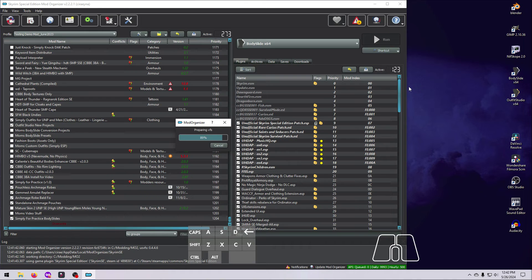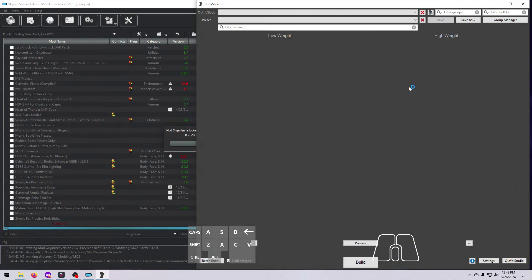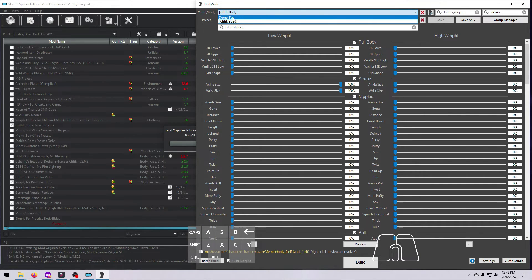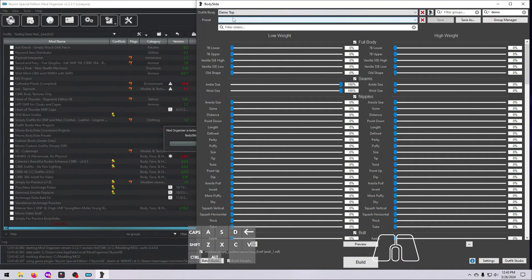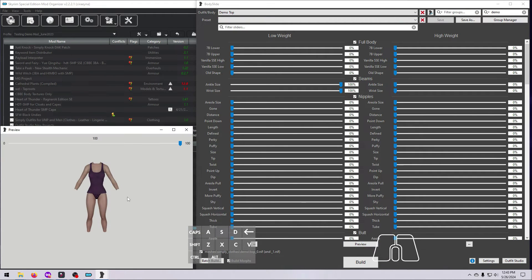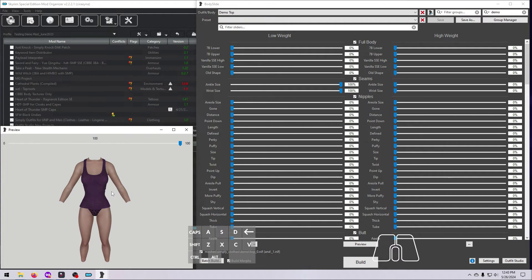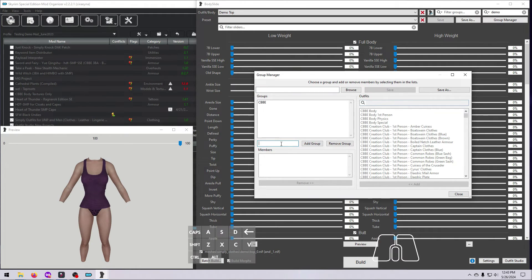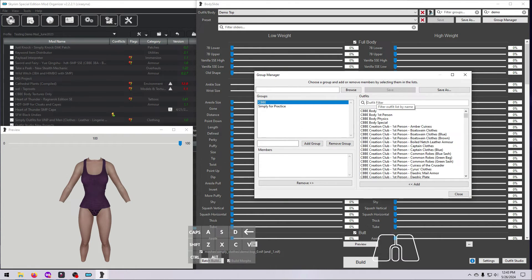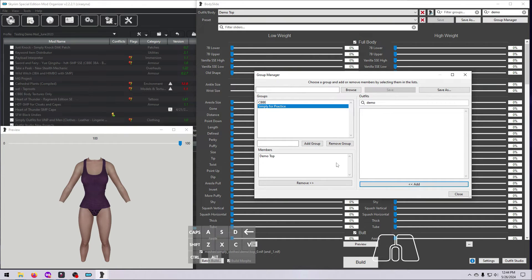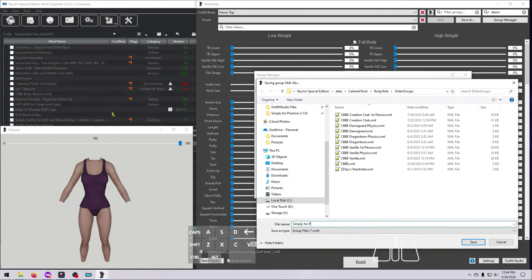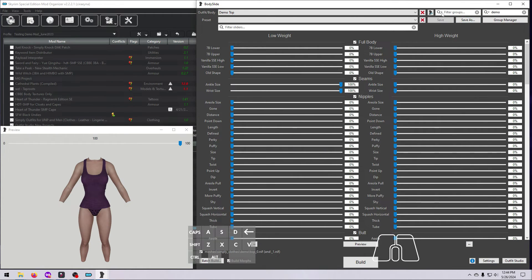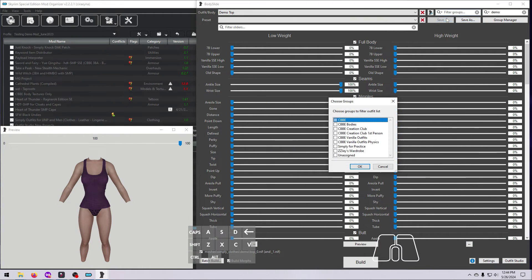Once you have installed your new mod, it's time to test it out. Open Body Slide and type Demo in the Outfit filter box. You should have just one outfit listed now in the top drop-down box, the Demo Top. At this point, you may want to go ahead and complete the setup of your project by setting up the appropriate groups. I recommend adding this to the CBBE group, and also to a group for our demo mod called Simply for Practice. Save this using the mod name as well, as I've shown here. And please see my Body Slide video number 6 about groups if you'd like to know more about this.